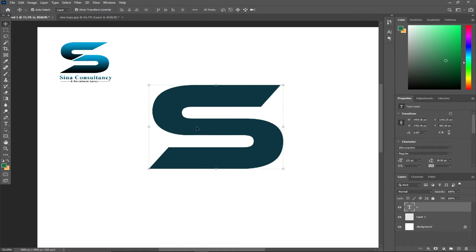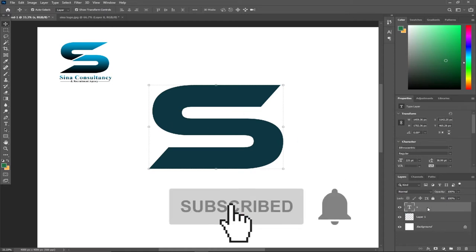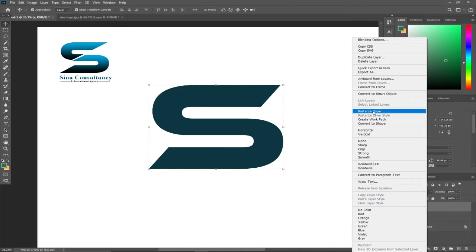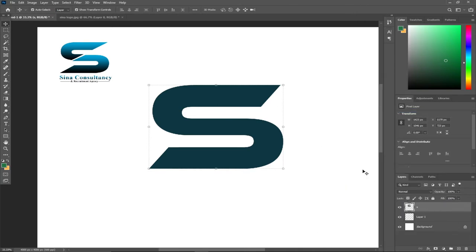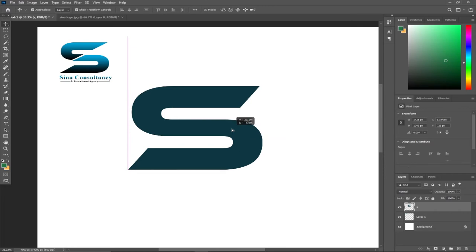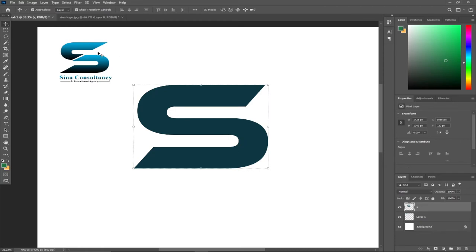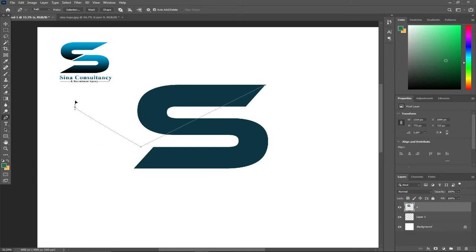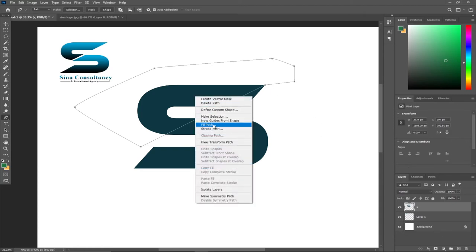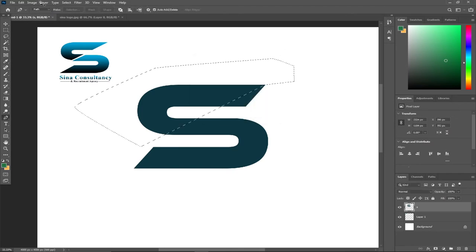We need to divide this into two. First I have to rasterize this image — I'll go to the Layer menu and select Rasterize. Notice it's now going to behave like just any image, not in text format, so I can easily work on it. I'm going to divide it into two using my Pen tool: I'll click here and then click somewhere down here and go around.